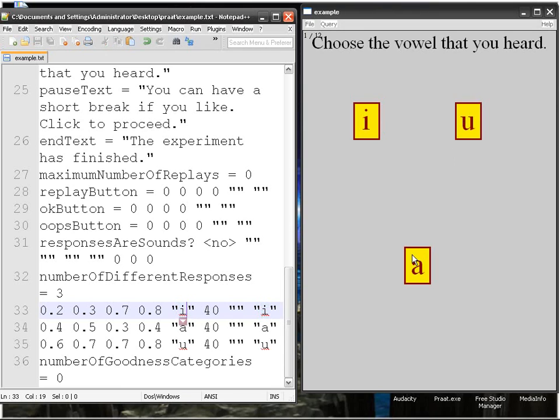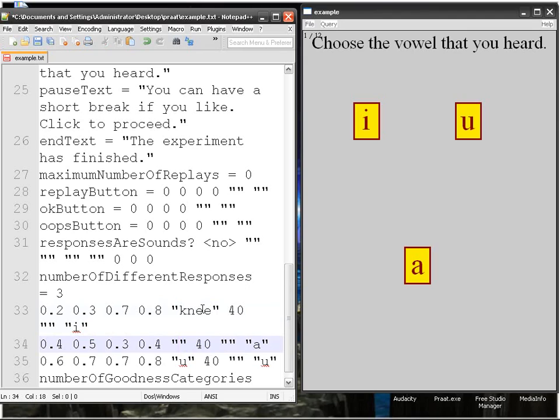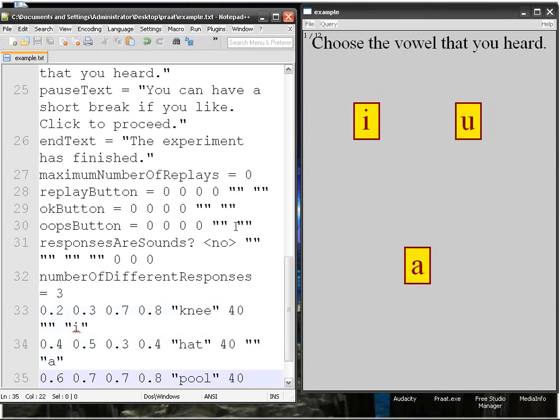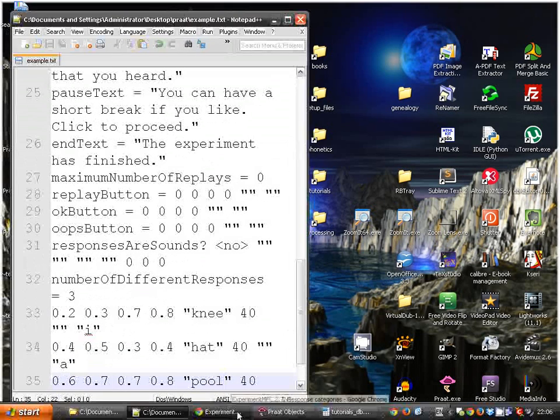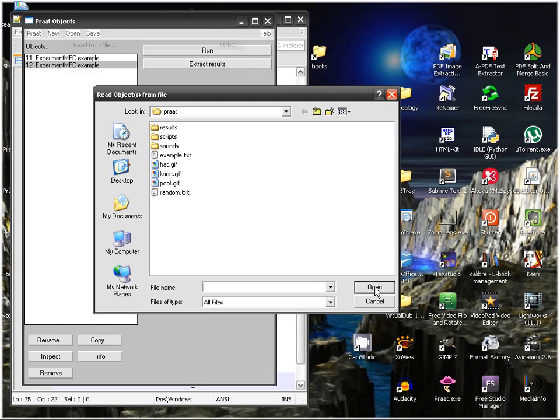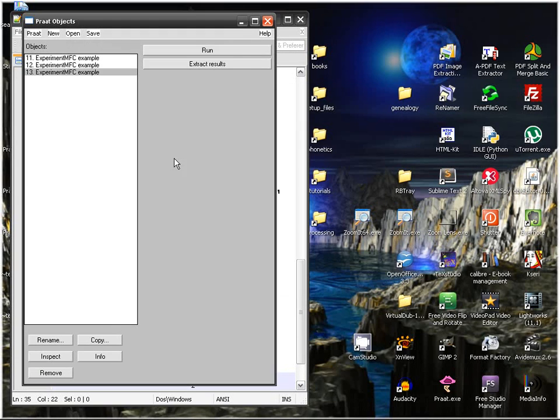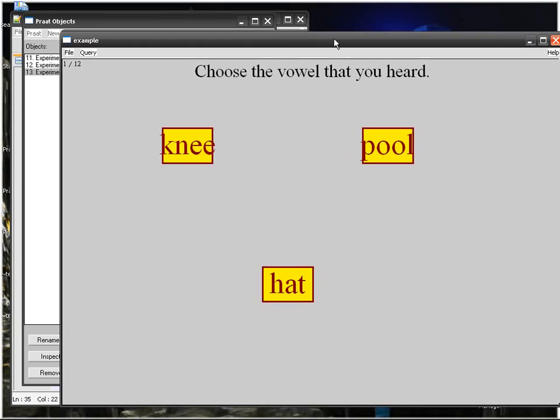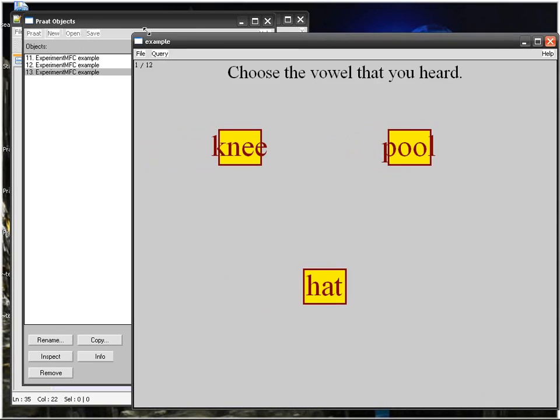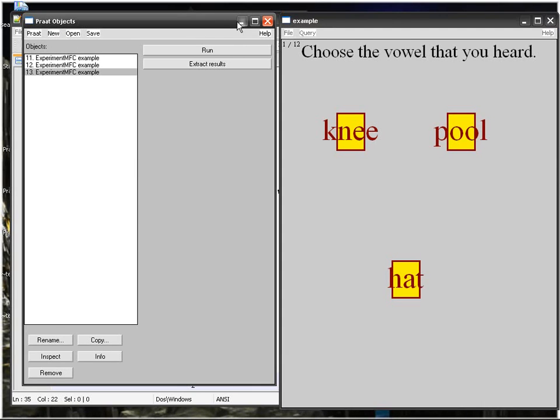If you'd like what I can do is something like this. I can write a real word. So knee, hat and pool. So let's see result, run, knee, pull, hat. Of course in this case you have to make the boxes bigger.